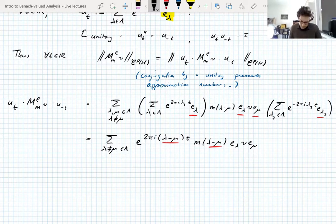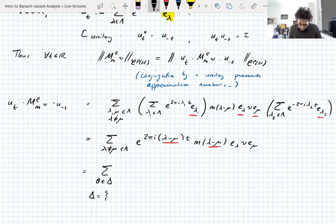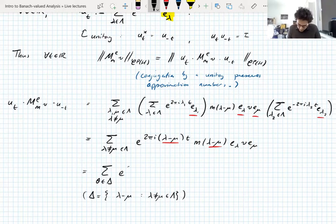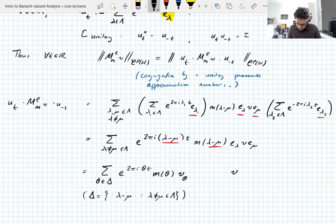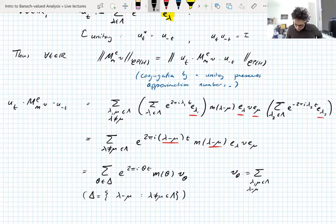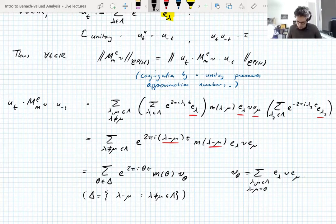We write the remainder as V_theta, where V_theta = sum over all lambda, mu with lambda − mu = theta of E_lambda V E_mu. So U_t (Schur multiplier) U_{−t} = sum over theta in Delta of e^{2πiθt} M(θ) V_theta. Incidentally, if you sum those exponentials over all differences and let M = 1, you get V minus V_0, bounded by 2 times the norm of V.